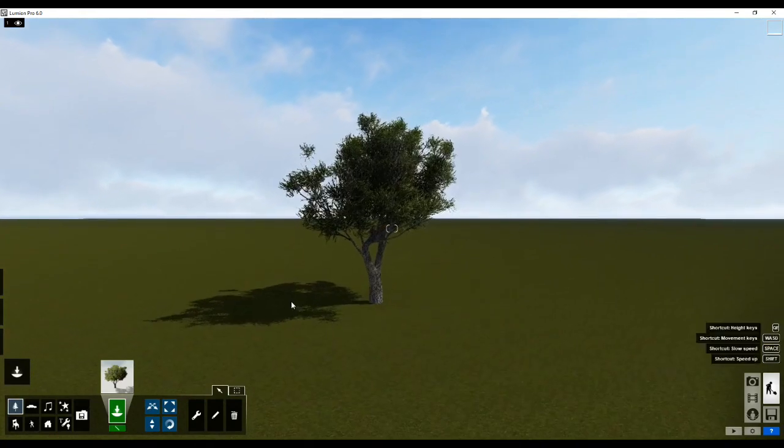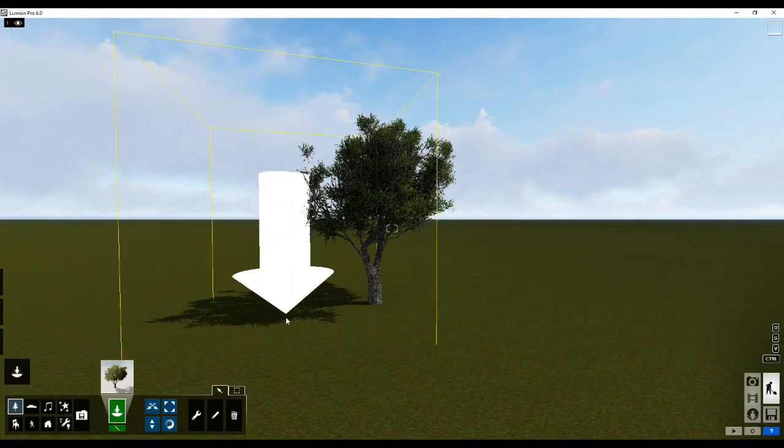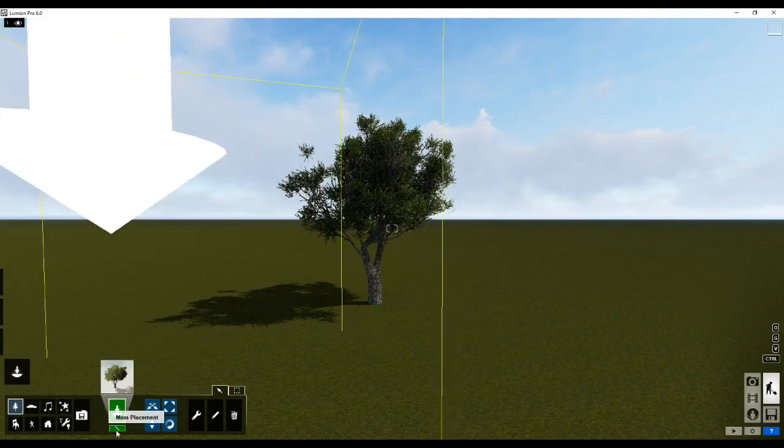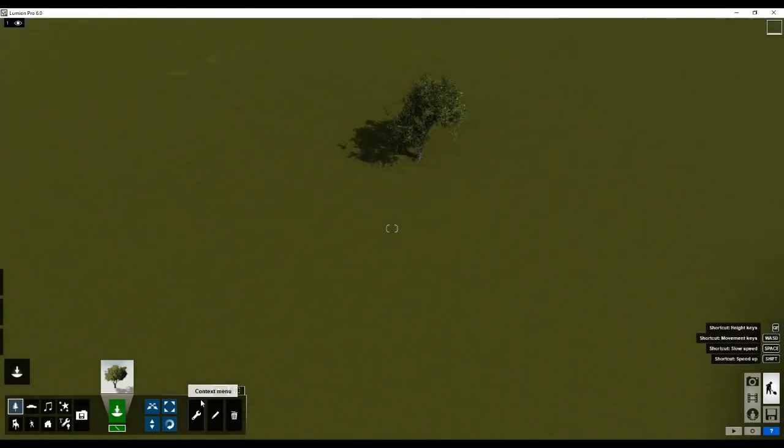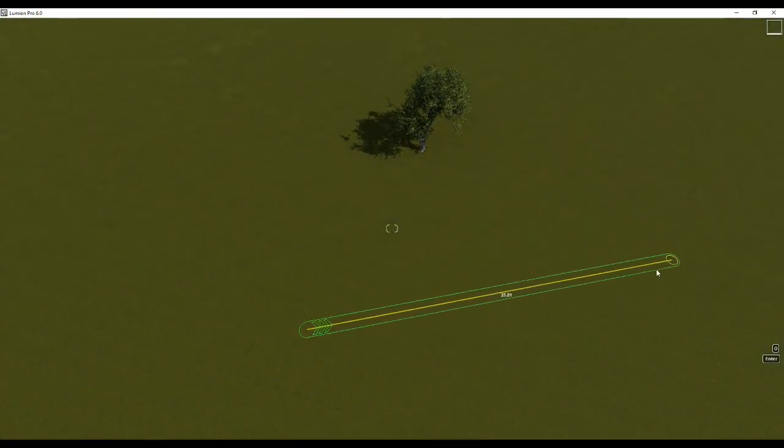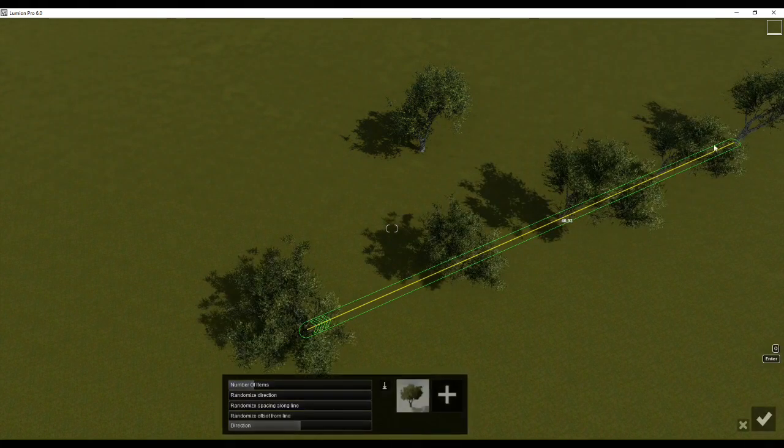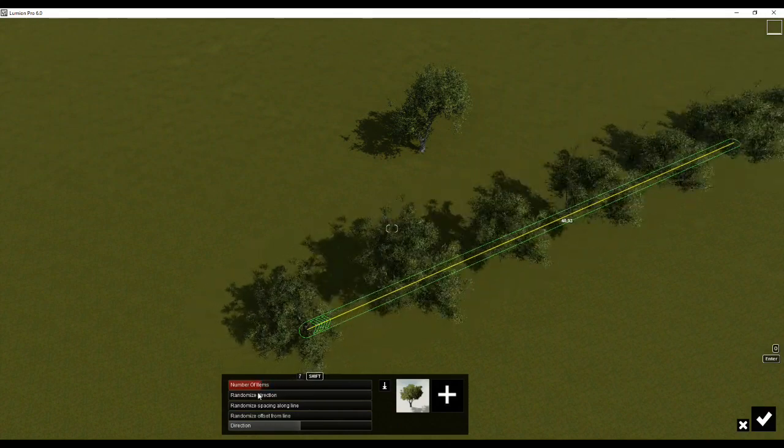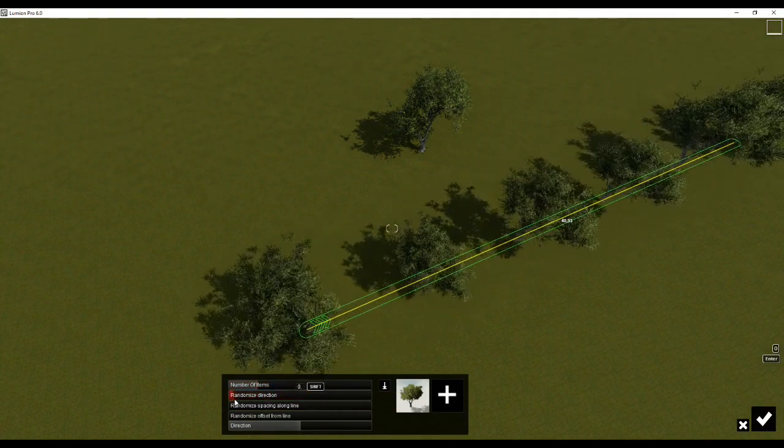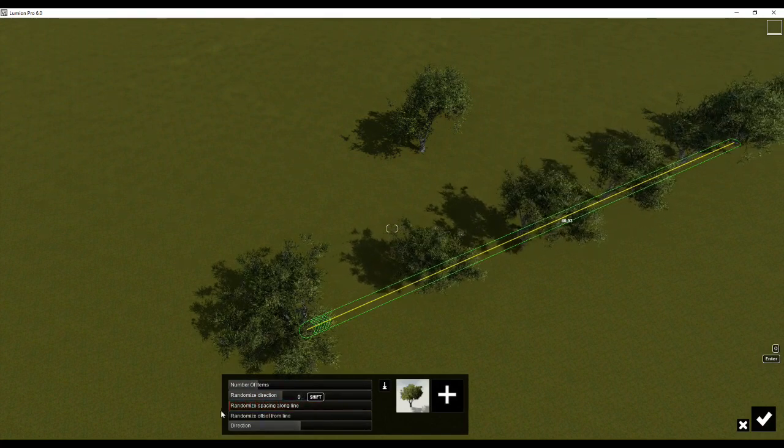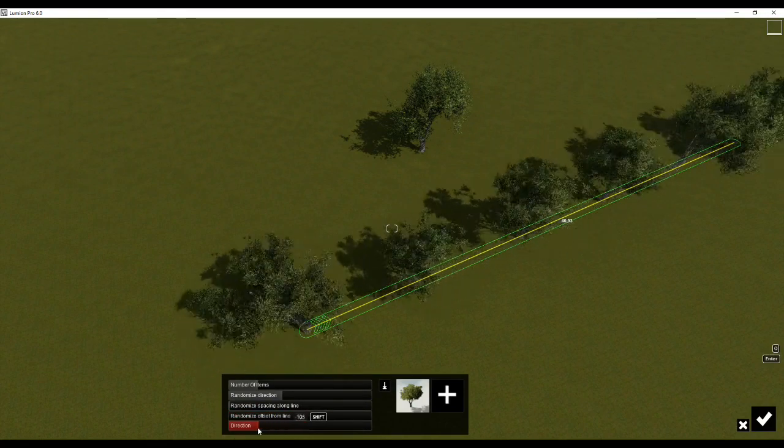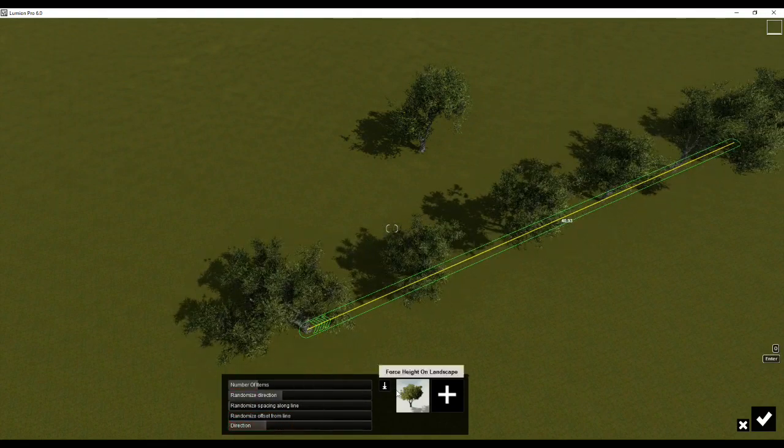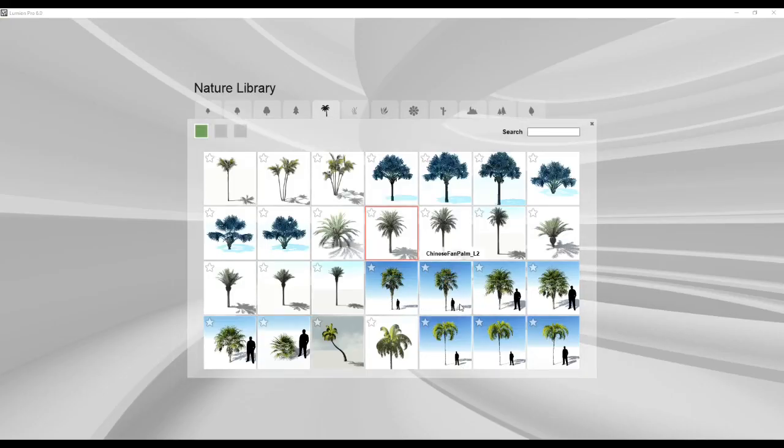Now if I need to give multiple objects together of the same library, then I will select mass placement. Mass placement basically lets you give multiple objects together by clicking once and creating a line wherever you want and clicking the second time to set it. So you can add number of items, randomize the direction of each tree, randomize the spacing along the lines, randomize the offset from the line, and you can change the direction altogether as well. You can add multiple trees by clicking on the add button over here.